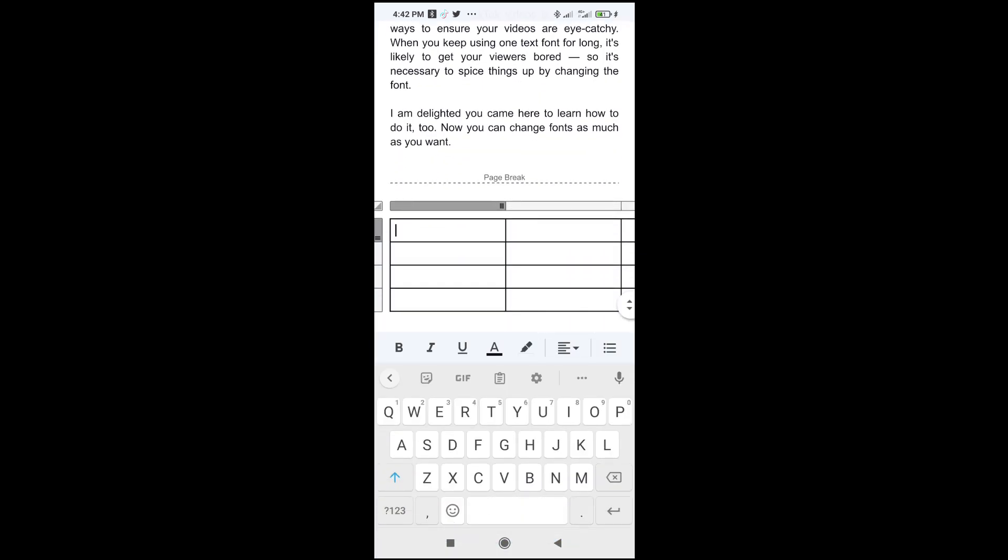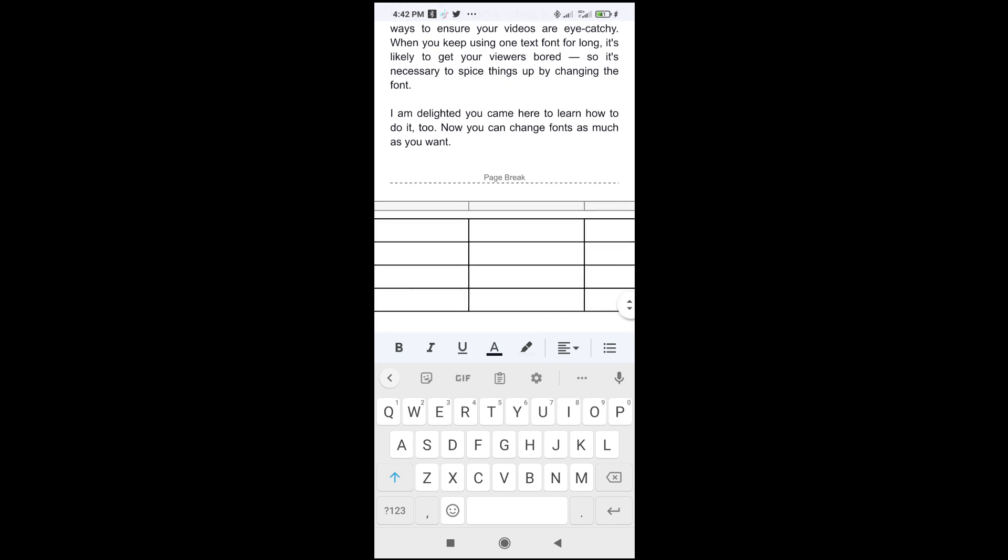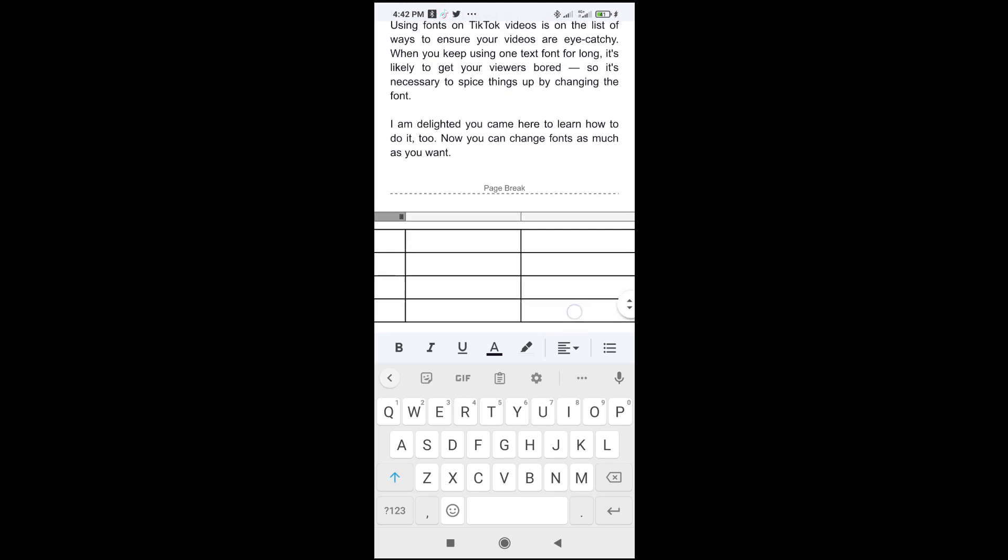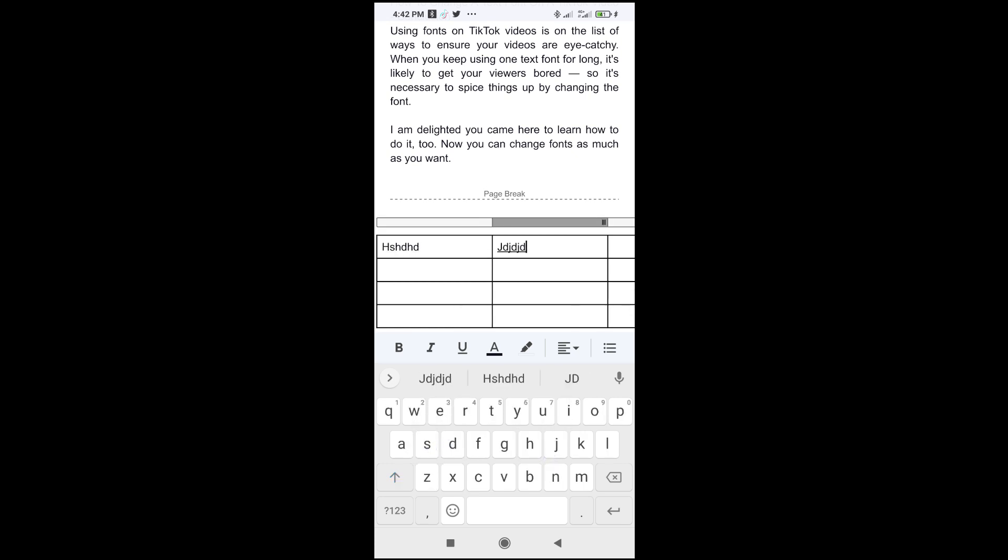Right now, as you can see, here is a table which has four rows and four columns. You can start typing inside the table if you want.